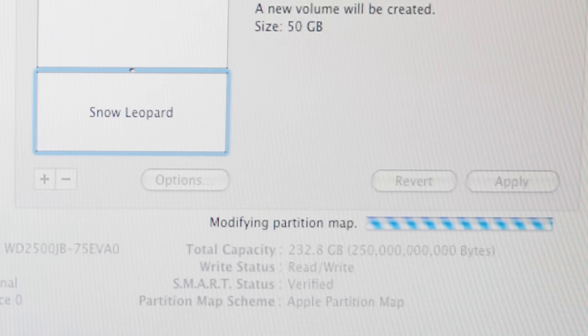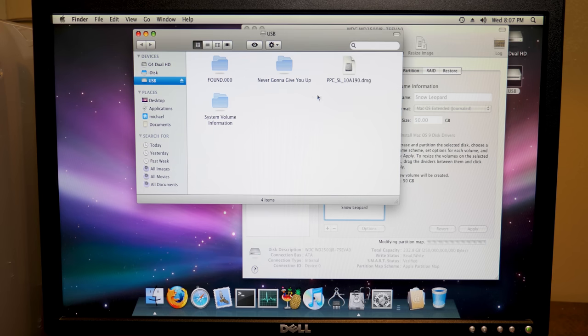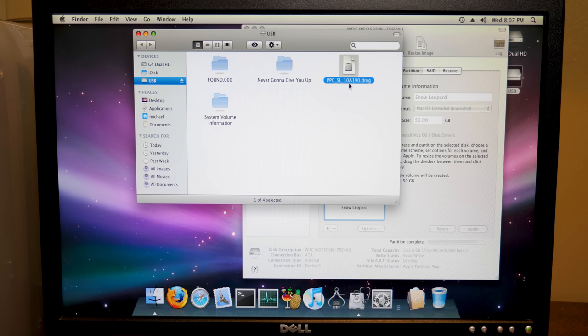And if you're wondering, this right here is the build number. So the build number is 10A190. This is a client build. Anyways, we'll go ahead and minimize.